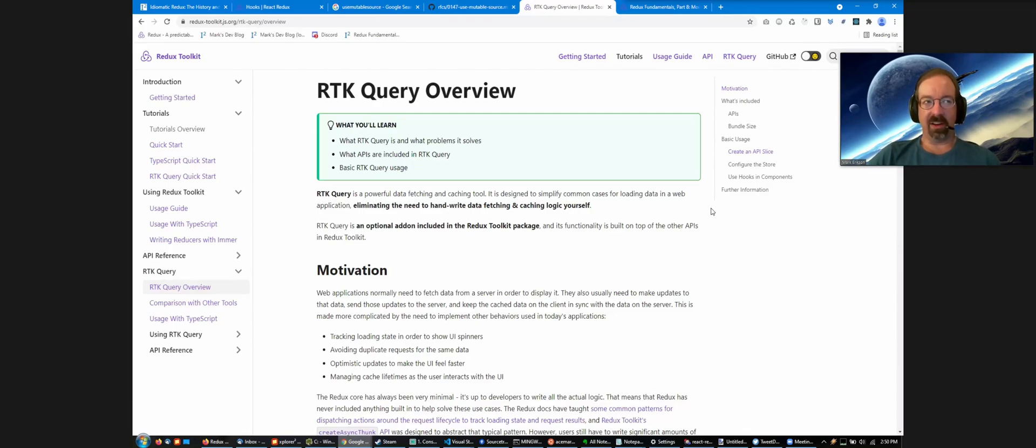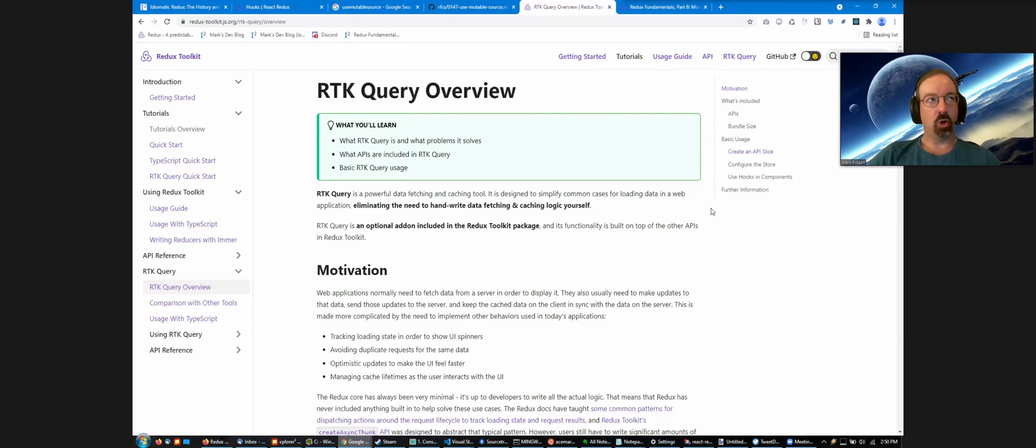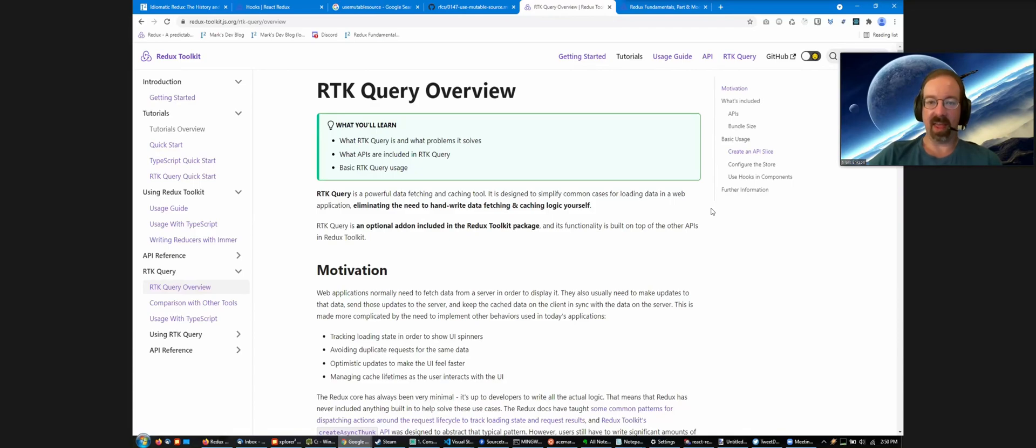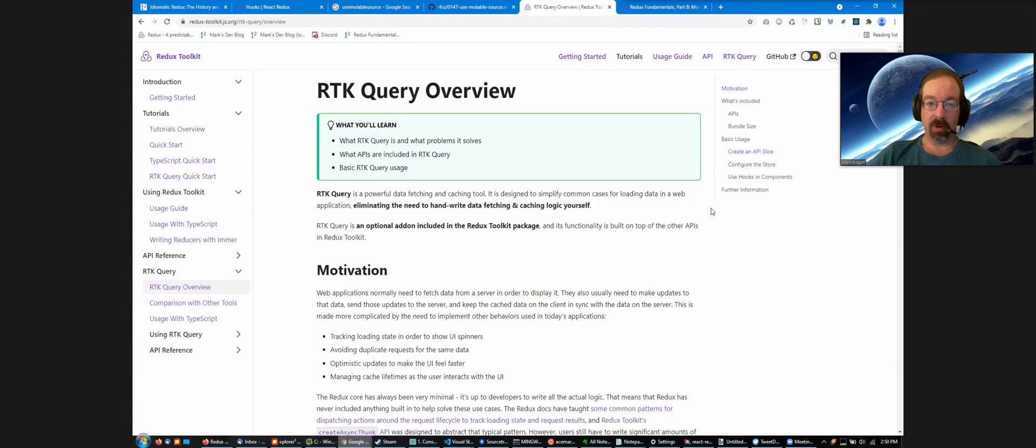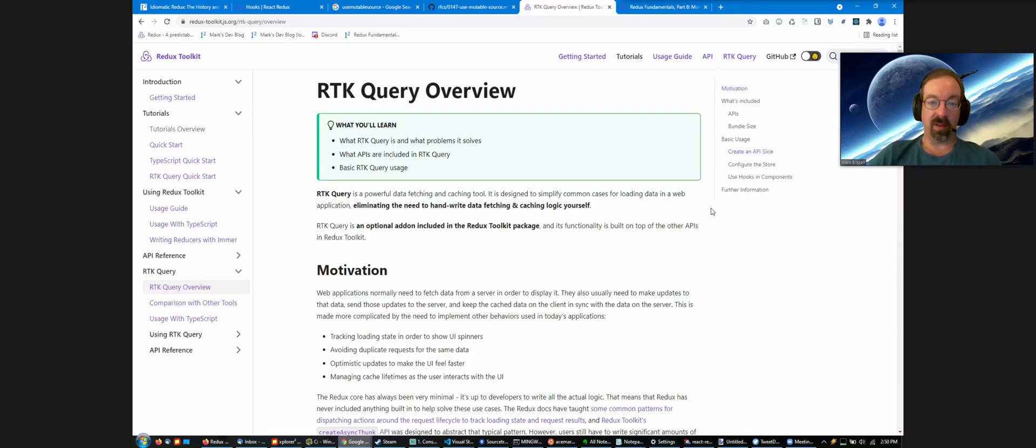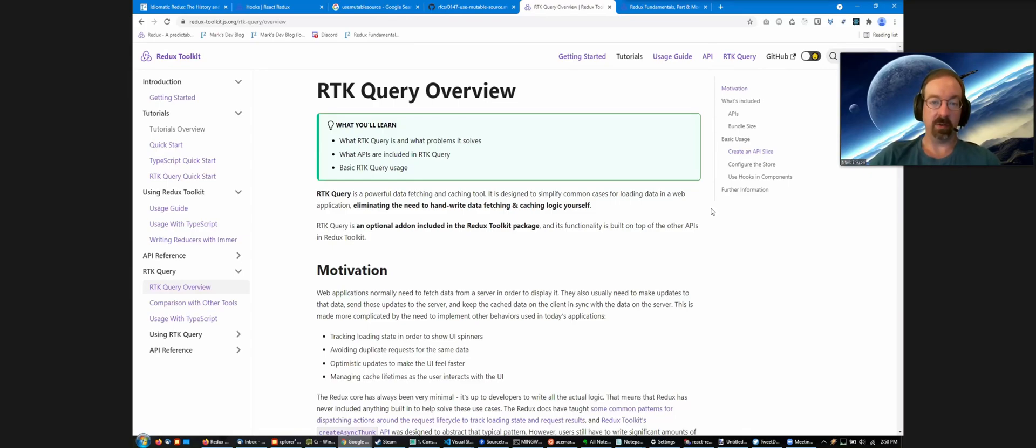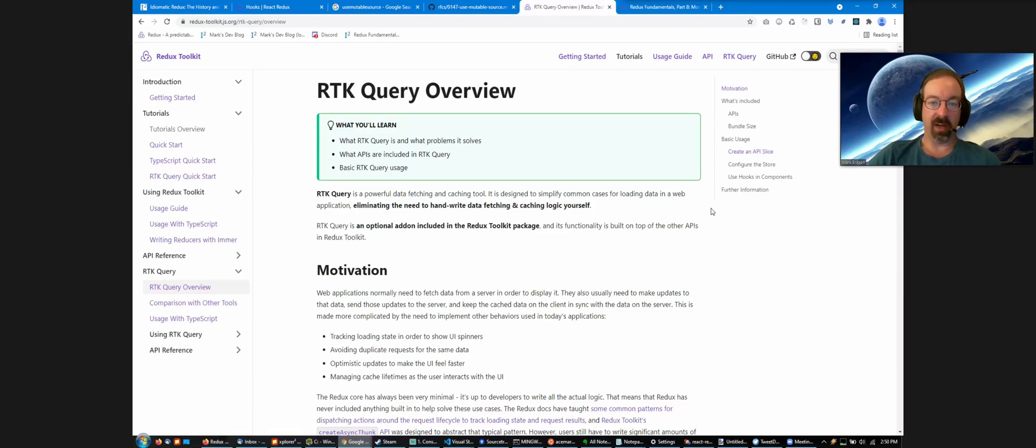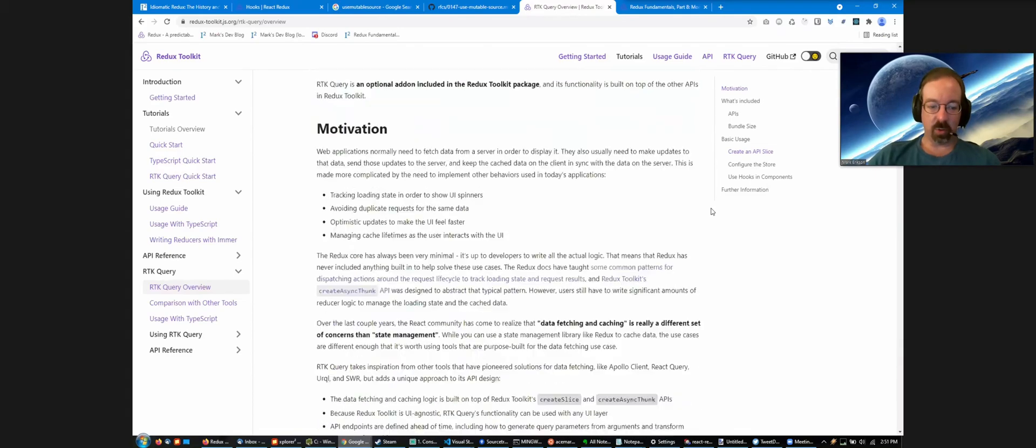I'd always figured we'd eventually add something data fetching related to Redux Toolkit, but I figured it would be like a create API data fetching slice thing that generates some thunks for REST operations. In December, Lenz Weber and Matt Sutkowski randomly started building a new brilliant library by itself to solve that use case, but on top of Redux Toolkit. They did the initial development as a standalone library for speed of iteration, but the idea was always to move it back into the Redux Toolkit package itself.